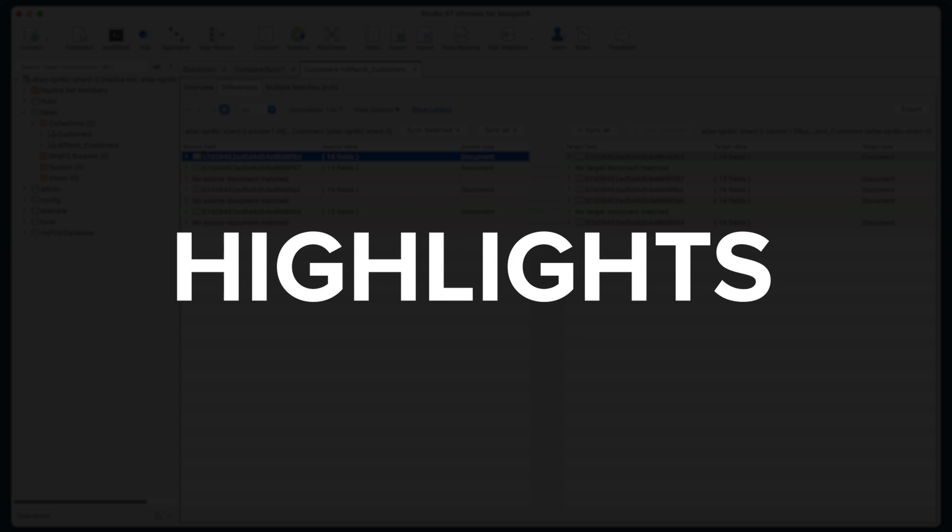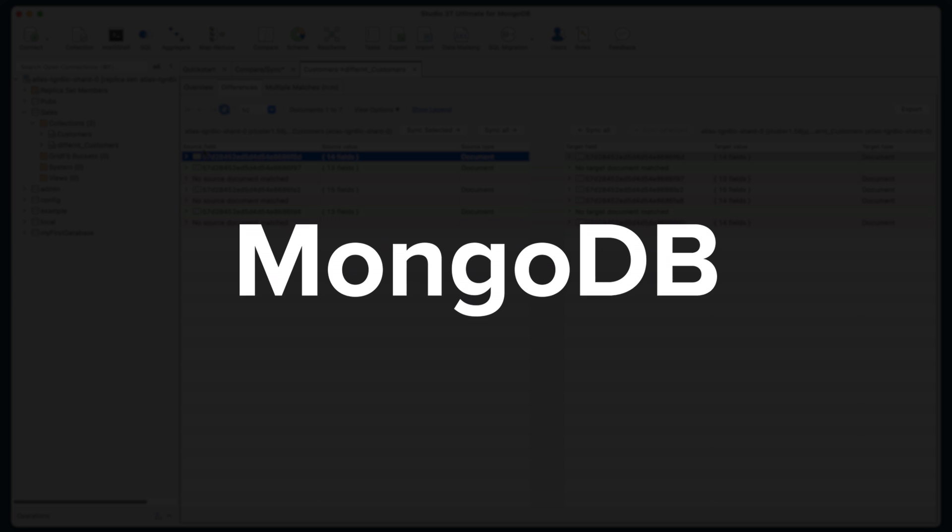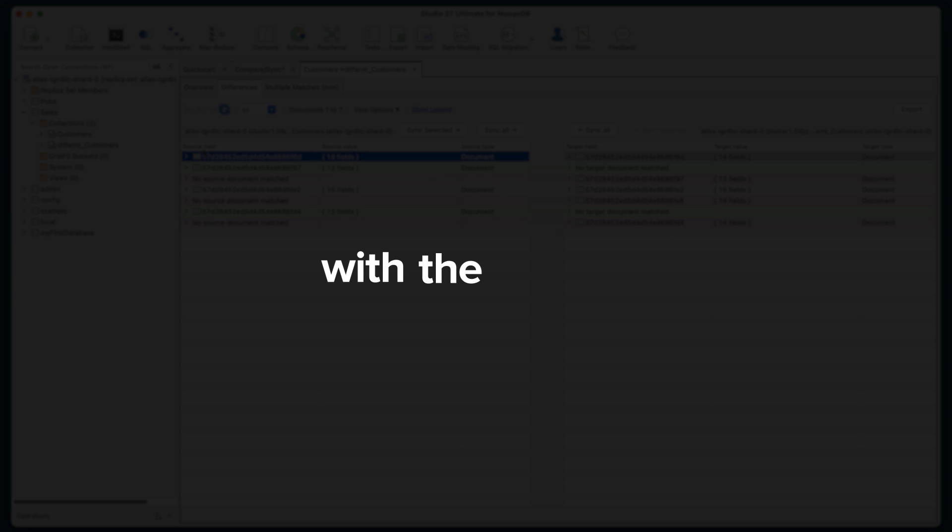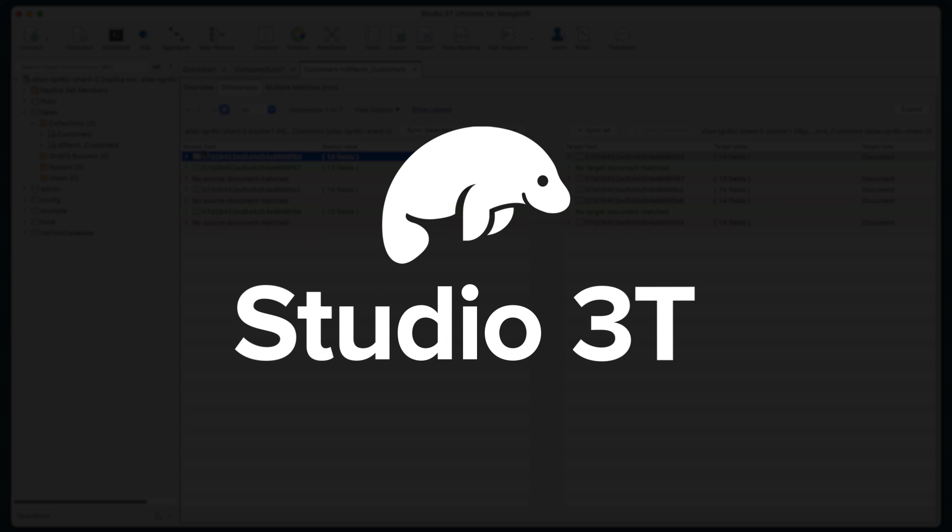Please see our other highlights videos on getting more from MongoDB with the power of Studio 3T.